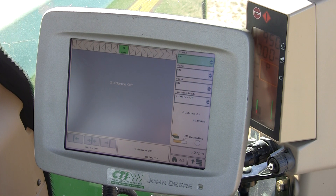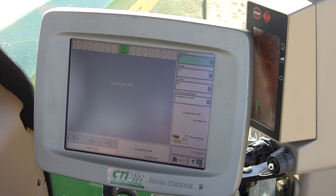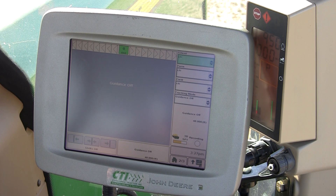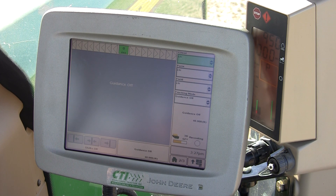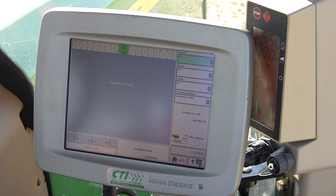Guidance basics. Today we'll talk about basics of straight track, creating an AB line and tracking on that line.